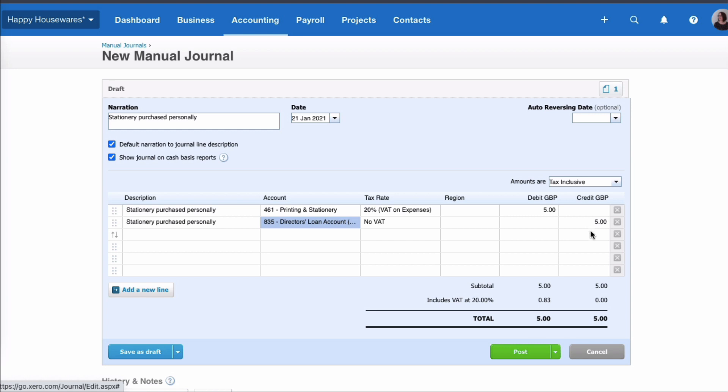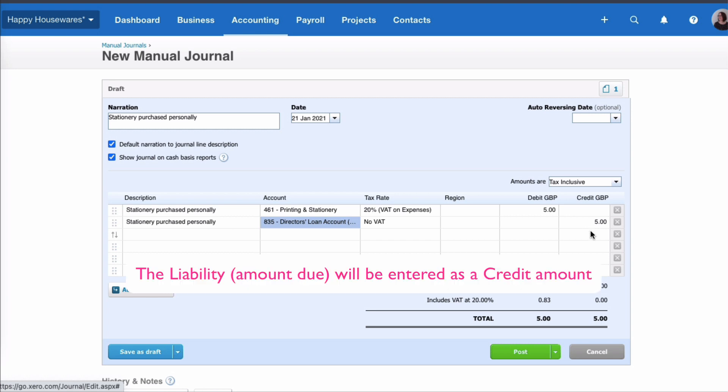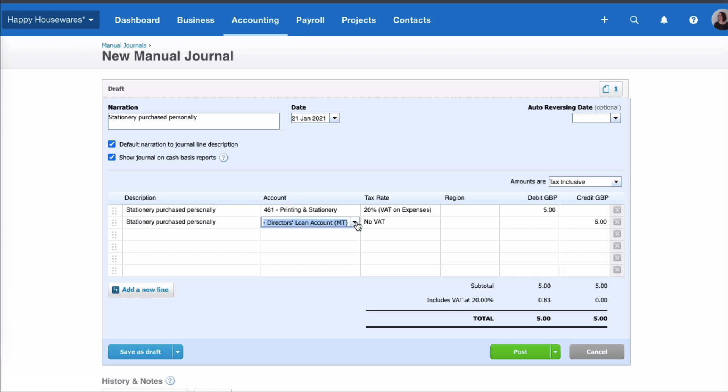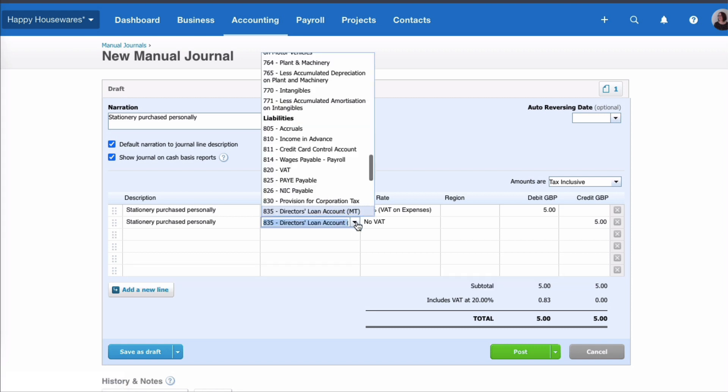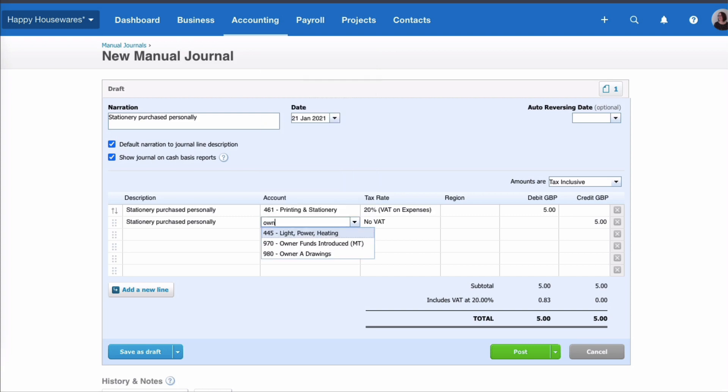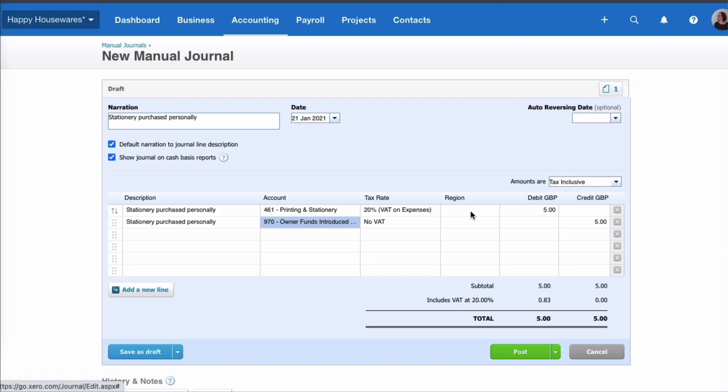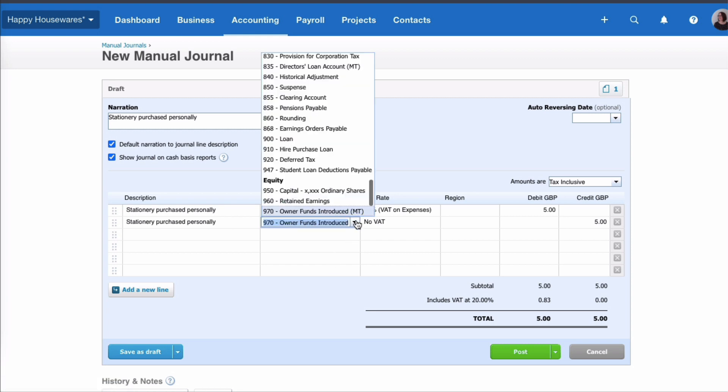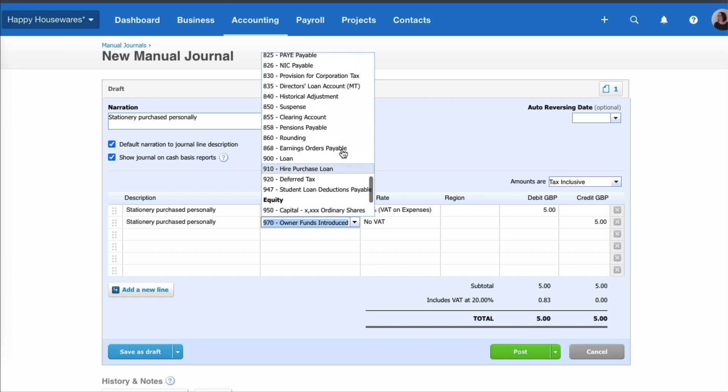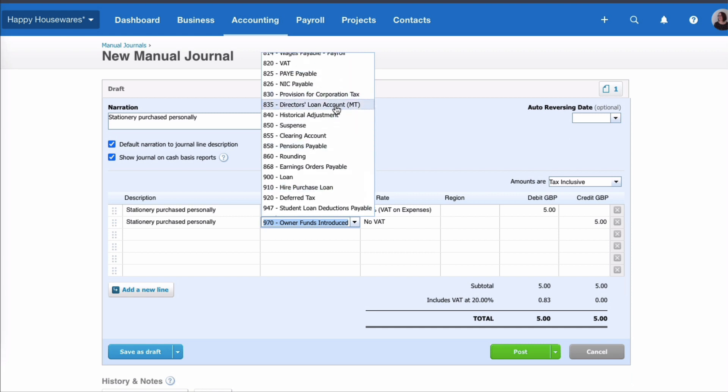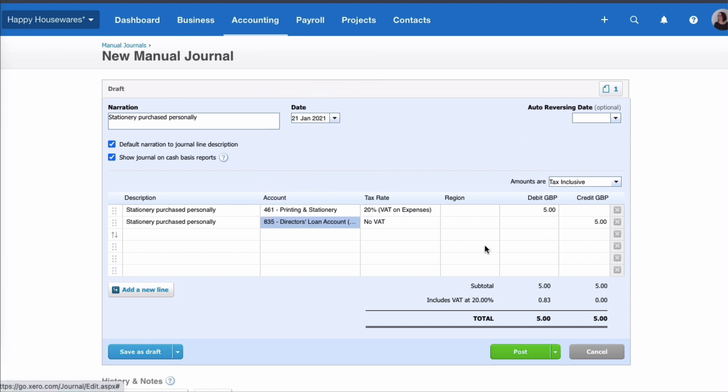If I wasn't a limited company, if I was a sole trader, the account I would be looking for is called Owner's Funds Introduced. So just to recap, we're debiting the cost code Printing and Stationery, and the credit is going to either the Director's Loan or the Owner's Funds Introduced. I'm a limited company so I'm going to go back and select the Director's Loan Account. Happy with the transaction, I then just choose Post.